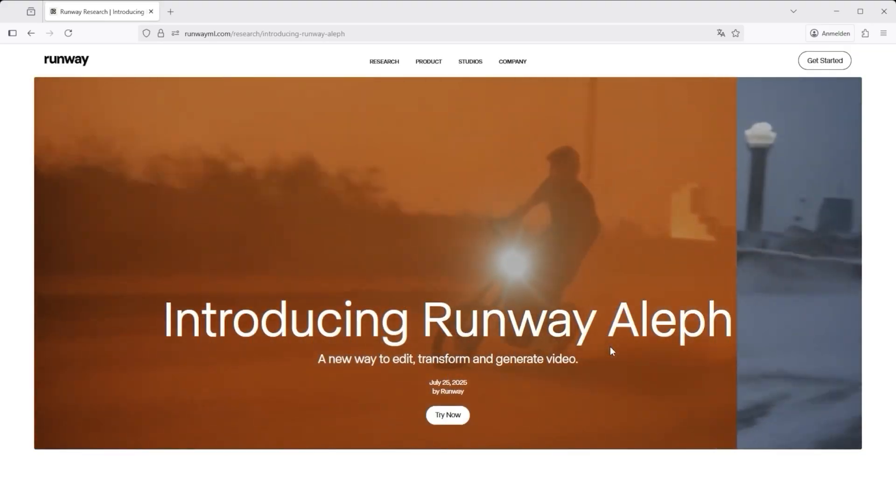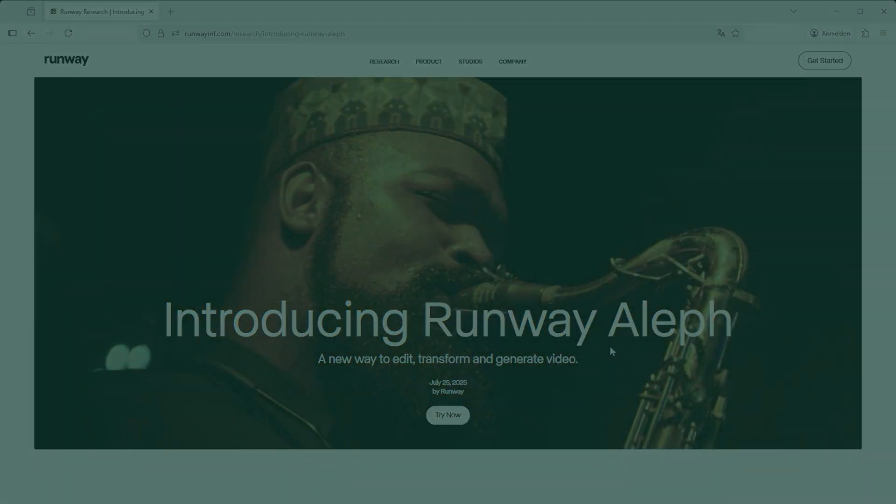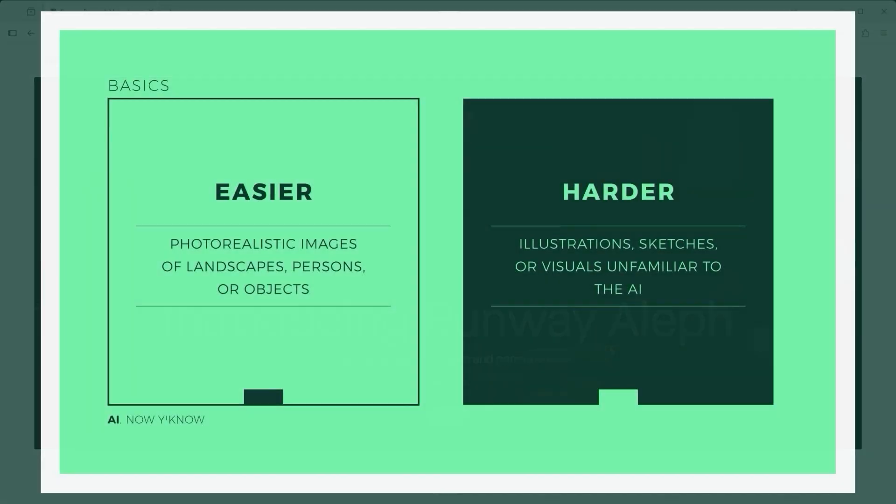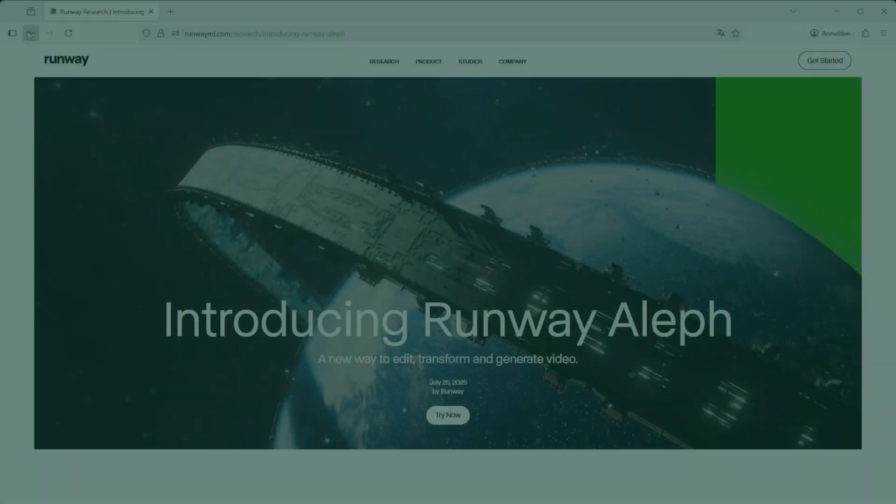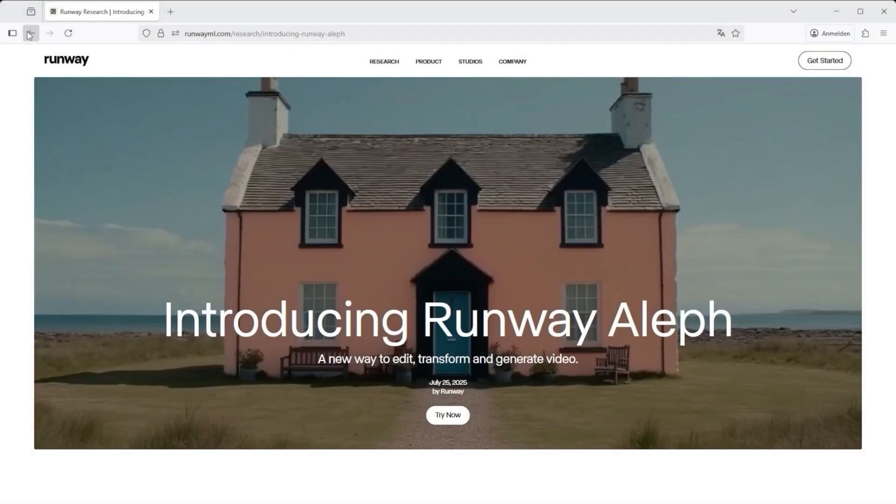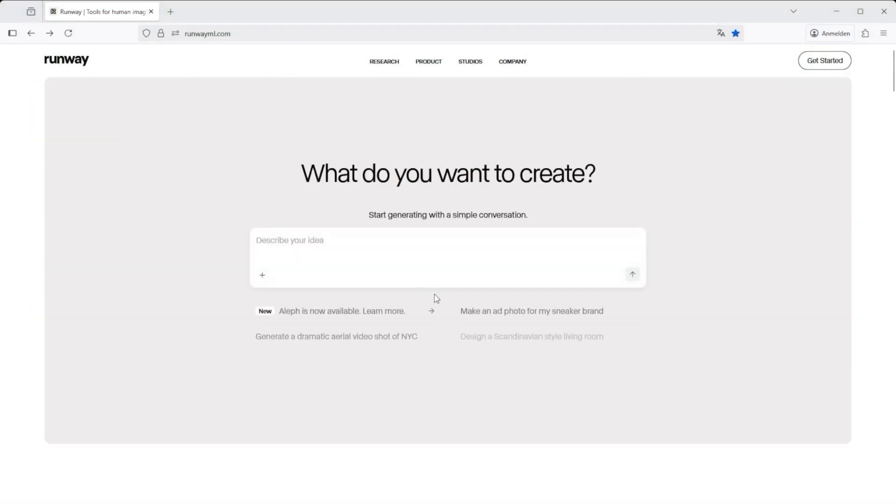One thing became clear to me early on. If you start with something photorealistic, a landscape, a person, a car, this kind of style switch works pretty well, even with your own custom prompts. But if you're working with an illustration, a drawing or anything less defined, things get tricky. That's where the chat mode comes in. More on that later.